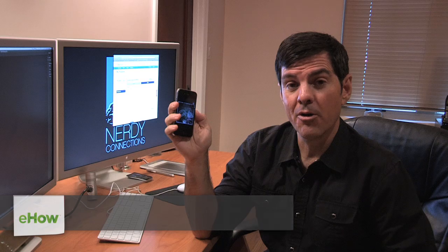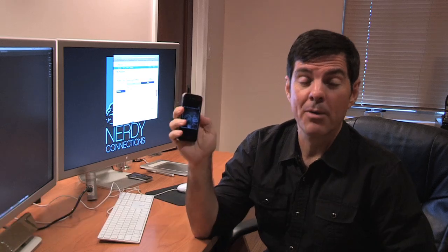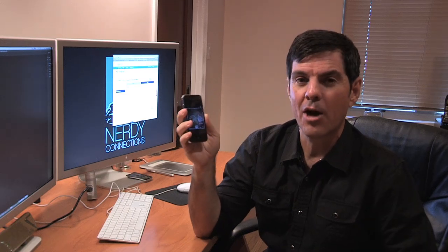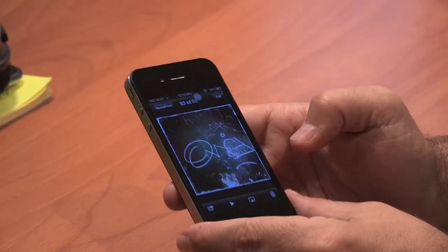Hi, I'm Michael Mondragon, graphic designer for NerdyConnections.com, and we're going to take an iPhone or an iPod Touch and we're going to upload photos to Facebook. Well, sometimes that doesn't work, so we're going to show you how we can do that.